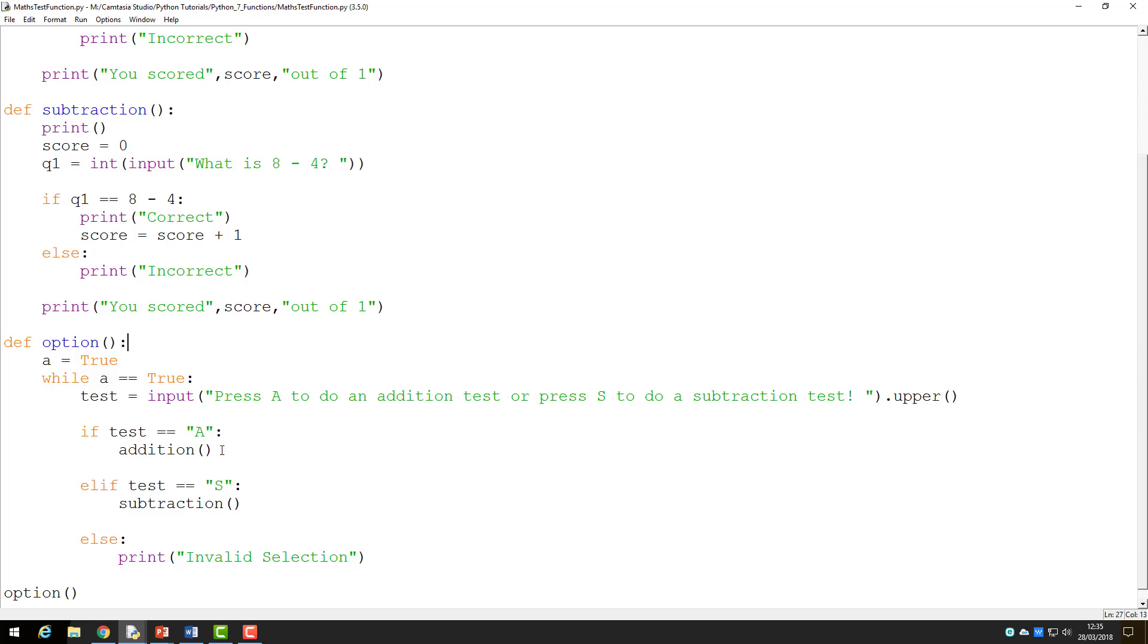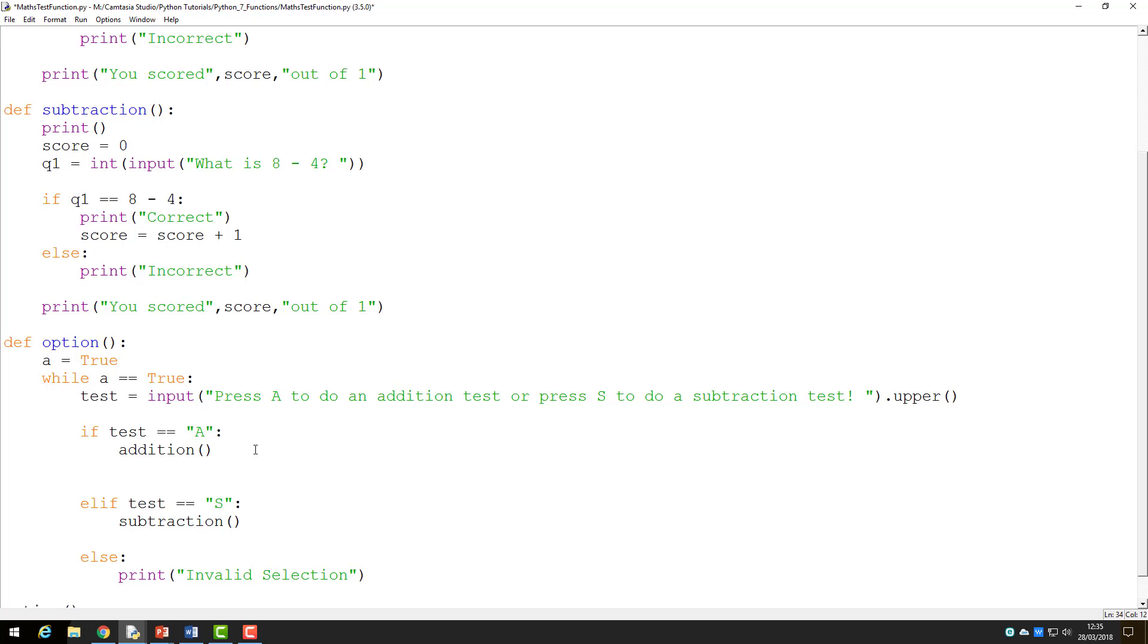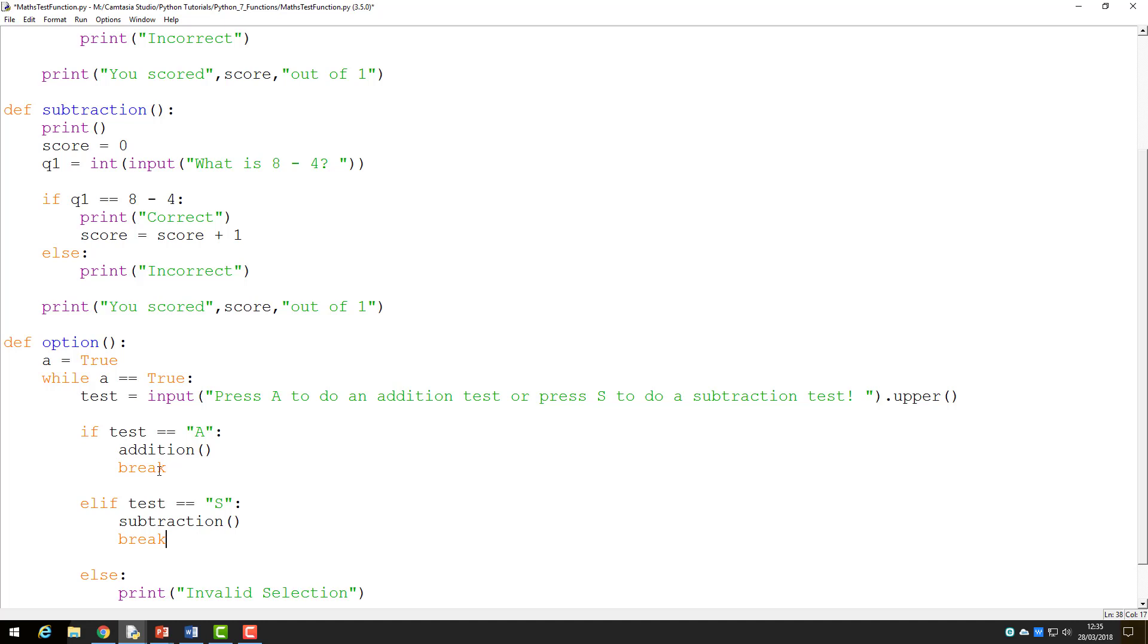You should also notice that the code called the addition function, but once completed, rather than the program ending, we came straight back to the loop in the option function. There are two ways we can break the loop. The first is to use the word break under the if statement and the elif statement. This would make the program end, as we would be out of our while loop and there is no more code to run beyond this.